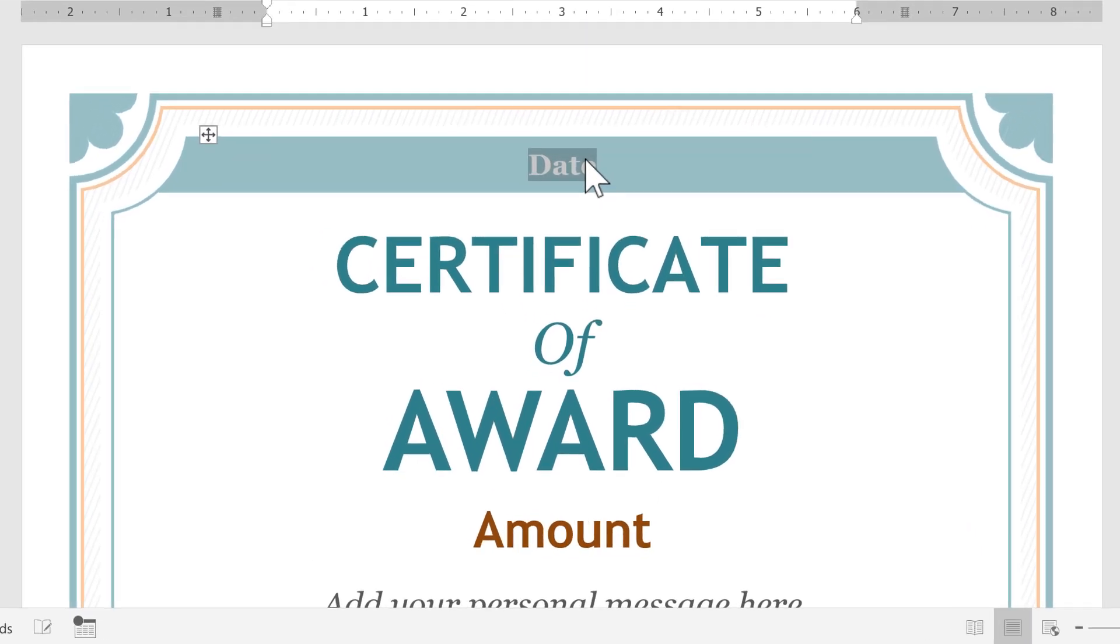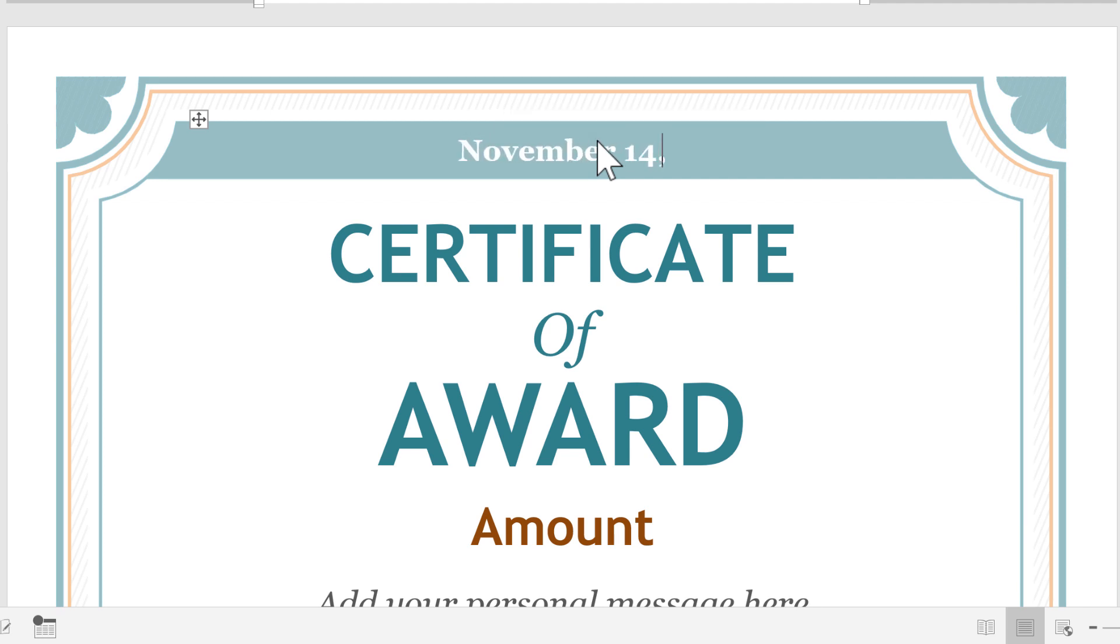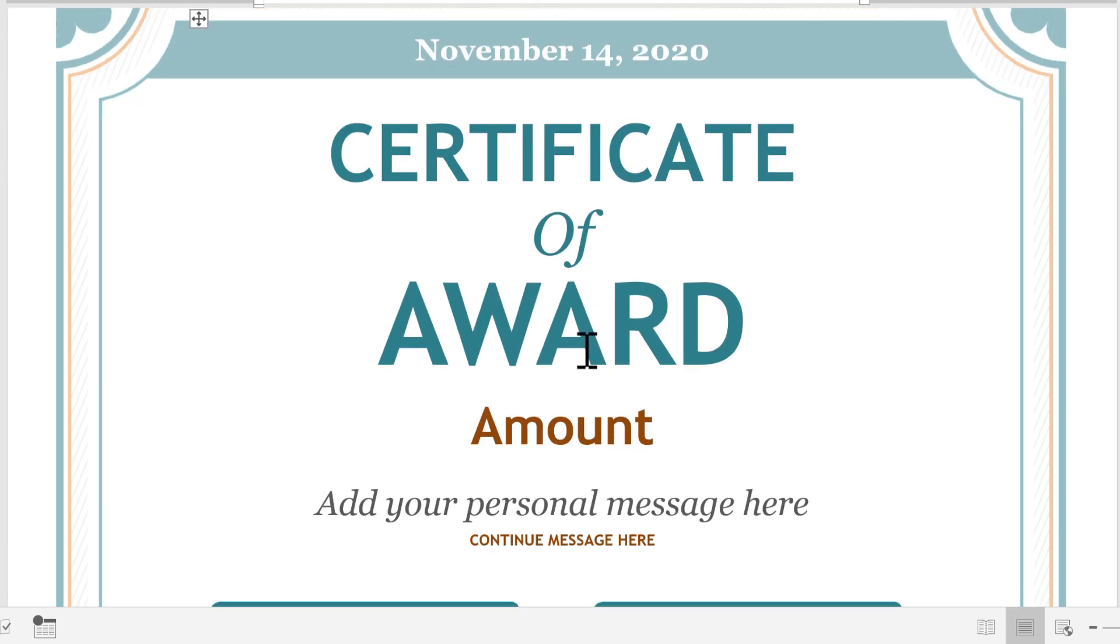Up here at the top, I can click on the word Date. It highlights the word, and I can go in and put the date of this award. Let's say November 14, 2020.